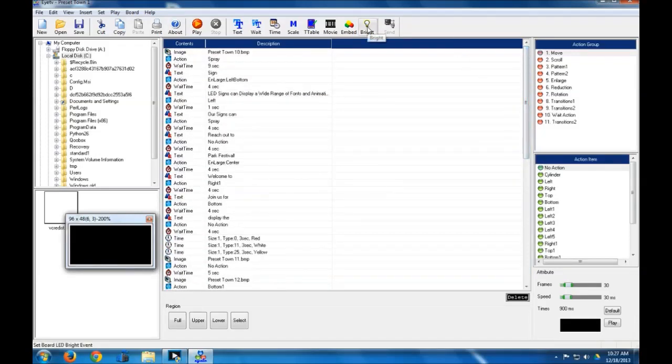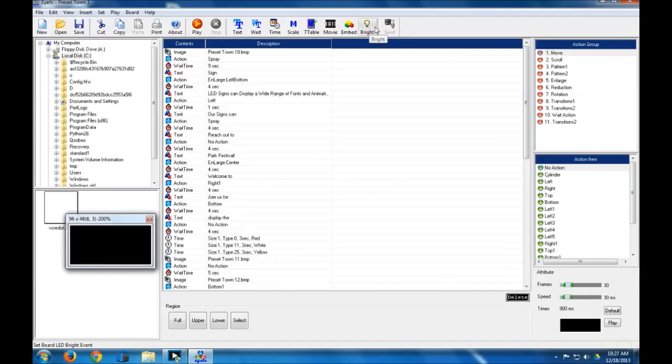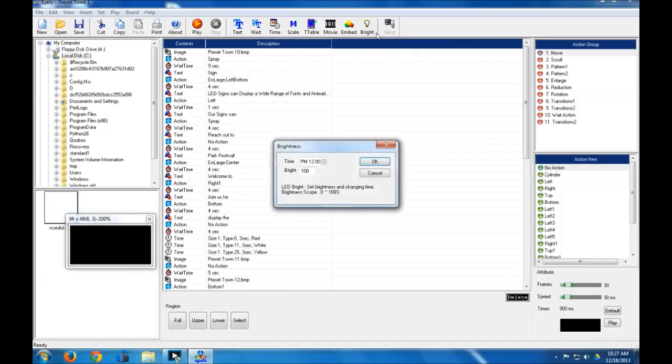Now, the brightness commands are pretty easy to deal with, and basically this is going to automatically dim your sign or brighten it up at a given time of the day. So to do that, you just go ahead and click this light bulb button up here, and you specify the time of day. So whenever it gets dark around where you have your sign, let's say 8 p.m.